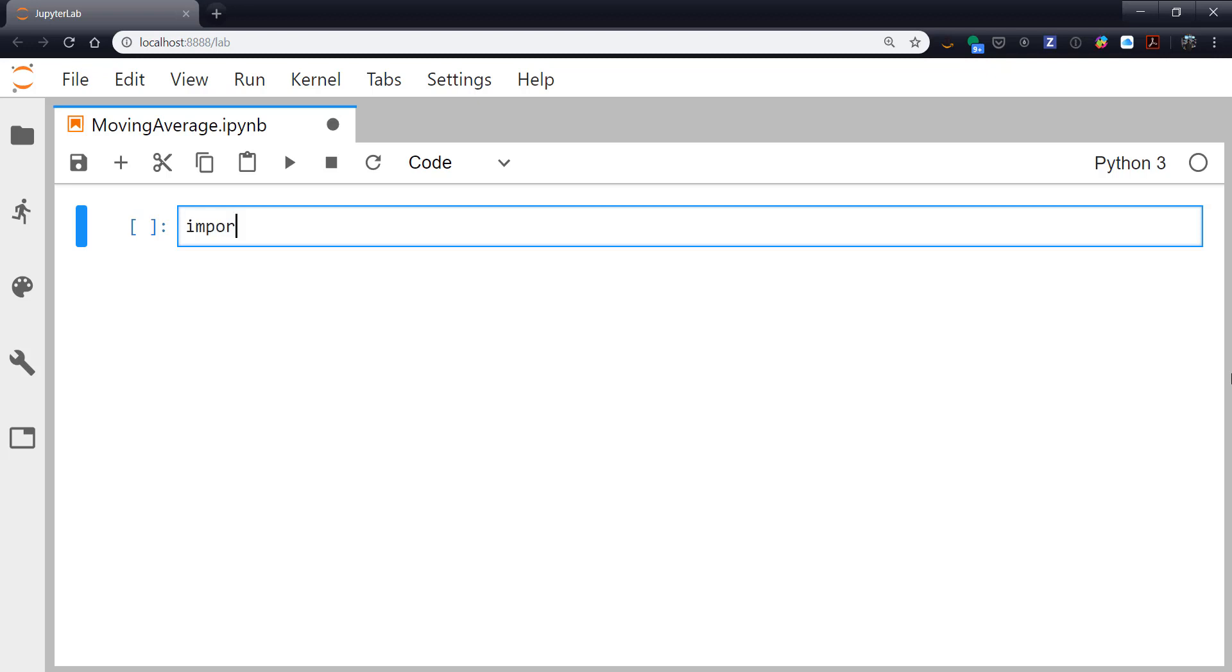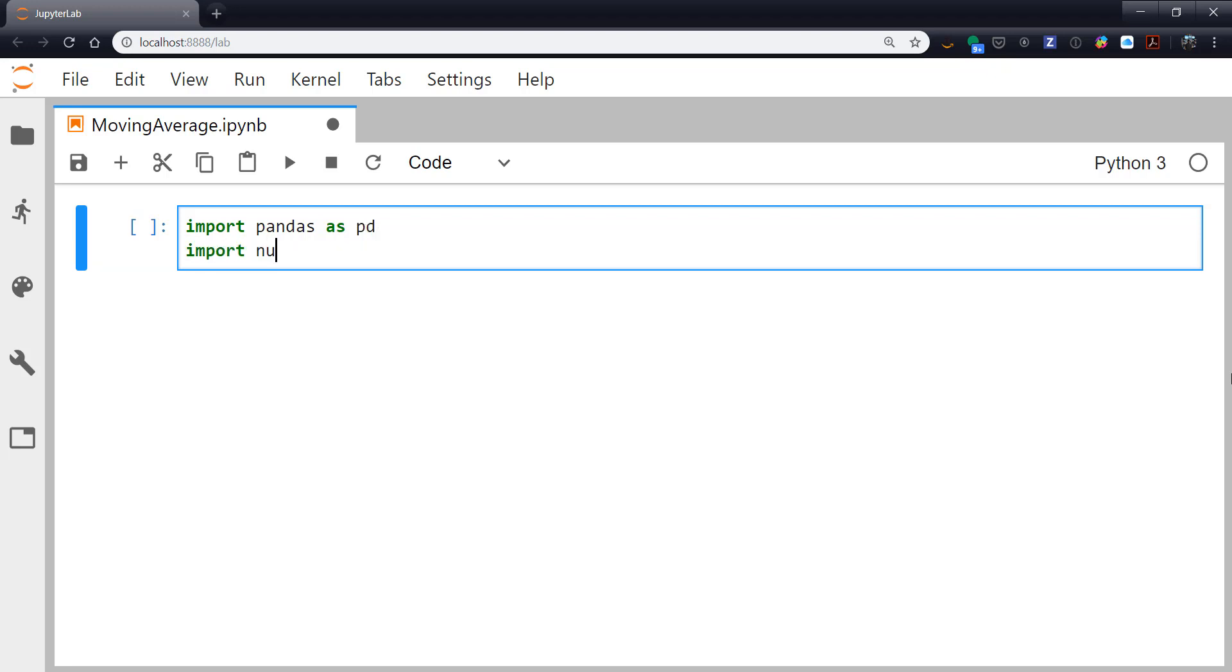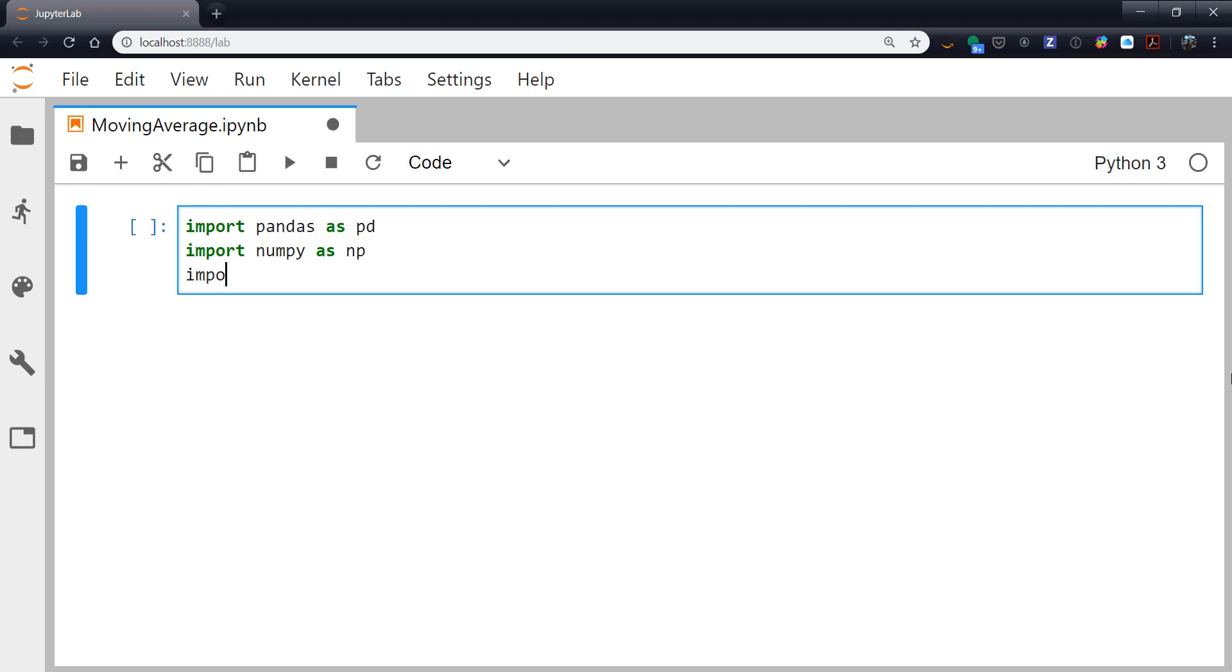To start out with, we're going to do our imports. So pandas, numpy, this is sort of my standard import stack for doing most analyses. I know that I'm probably going to use pandas for reading in data. I'm going to use numpy, potentially, for doing some manipulation. And then I'm going to use matplotlib for plotting.